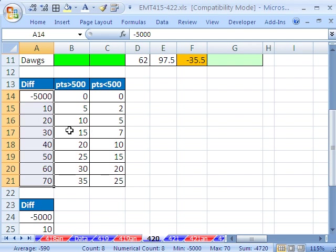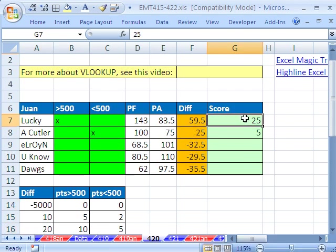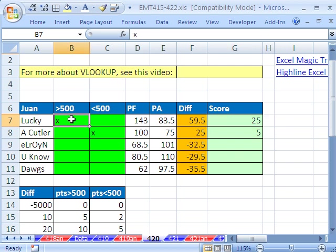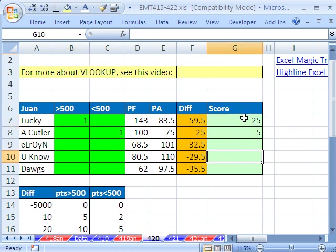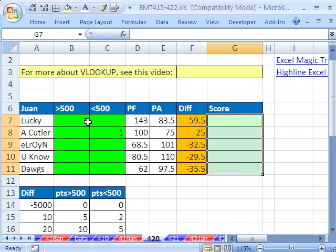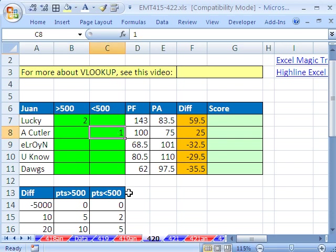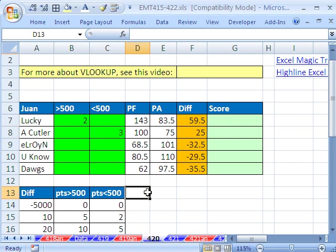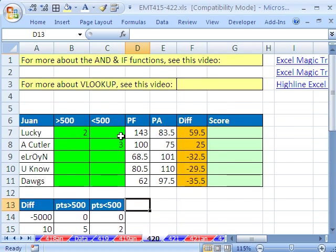One, two, three. All right. Now, the other thing is we could use any symbol here. We could use x or 1. I'm going to be super tricky here. Why not use a 2 in this column when they beat a team with a greater than 500 record and a 3 here? What does the 2 and 3 represent? The columns. So that will make our formula even more easy.